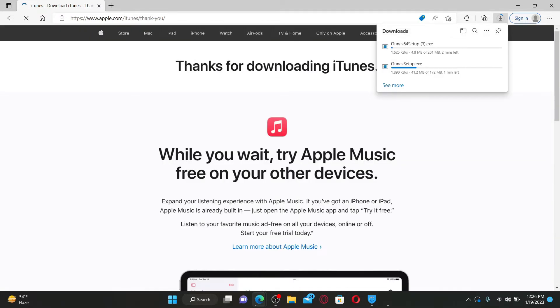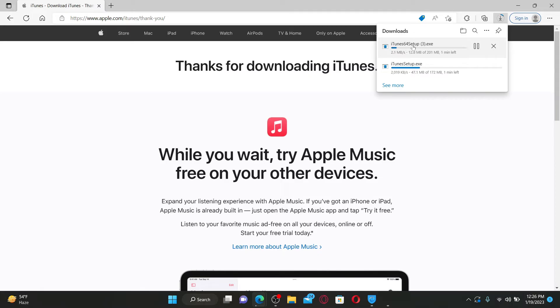You'll be able to see your iTunes setup file being downloaded. Now wait until it completes downloading.